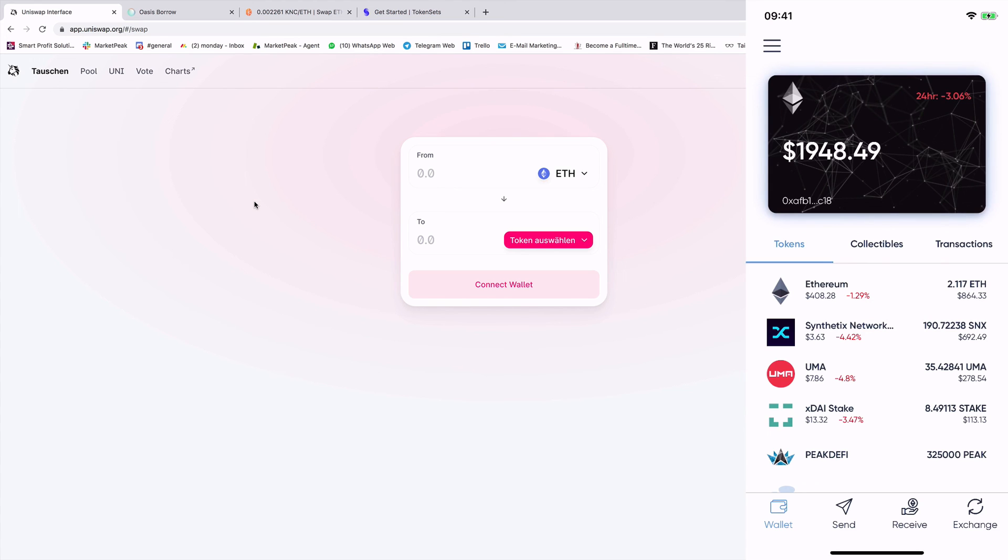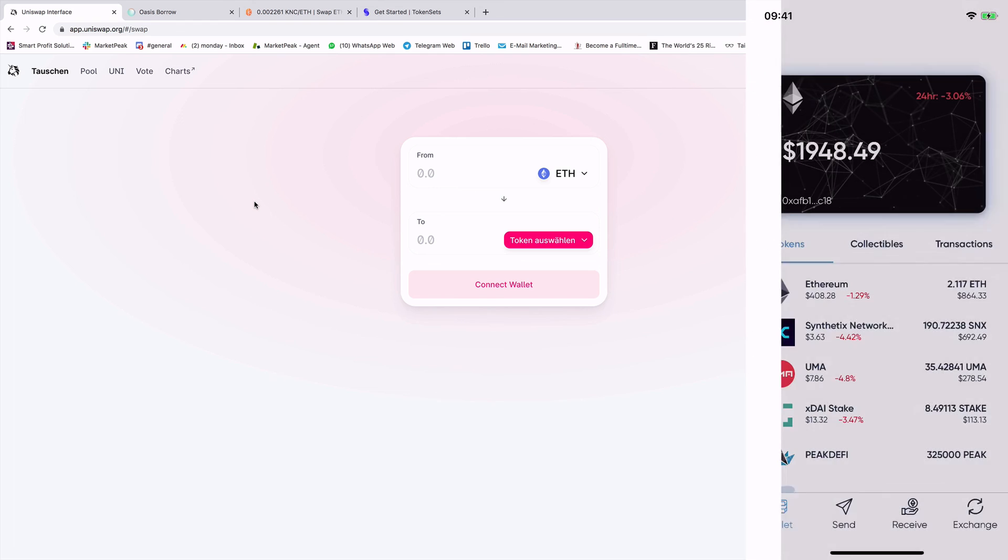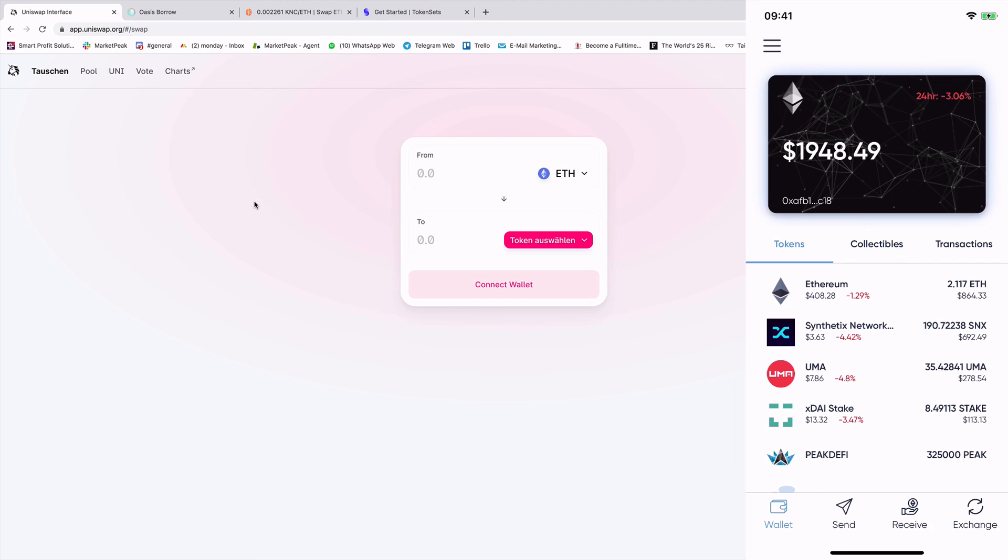And if you have any questions, please comment below the video. And we will answer your questions. I hope you understand now how Wallet Connect works on the Peak DeFi wallet. And that you have with this feature much more adoption to the DeFi space, to the DeFi applications. And that's very important. So thank you very much. Have a great time. See you next time. Bye bye.